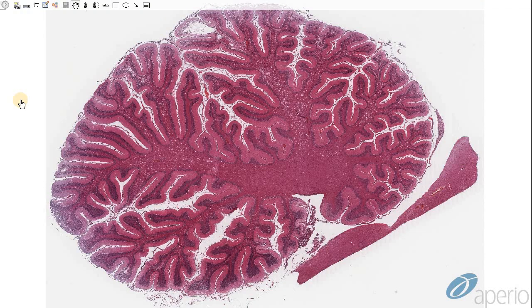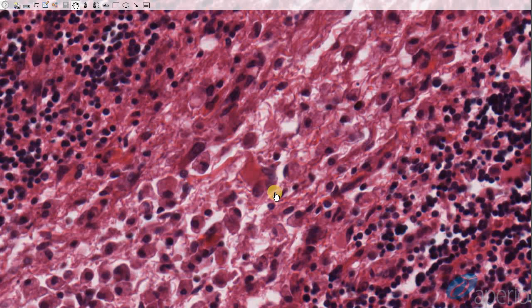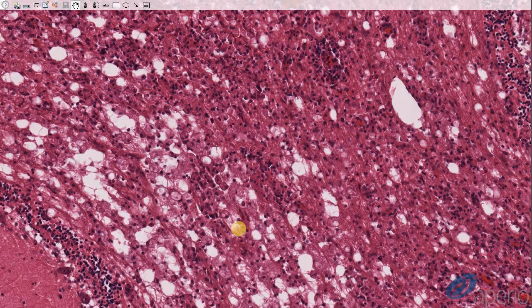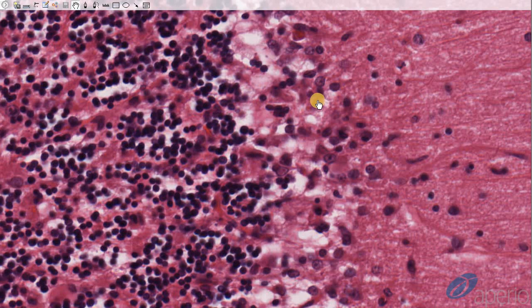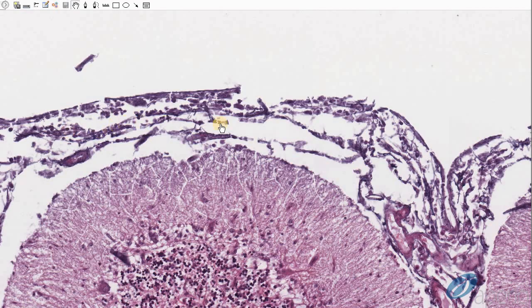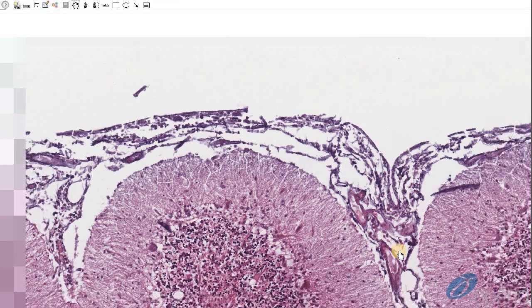This is a case of canine distemper meningoencephalitis in a sheepdog. At low magnification, we can see areas of vacuolation in the white matter associated with demyelination. Just like in other organs, we expect to see intranuclear and intracytoplasmic inclusion bodies, as well as viral syncytial cells. Here is an example of viral syncytia containing three nuclei. The area of demyelination shows multiple spheroid formations, occasional intranuclear inclusions, and eosinophilic cytoplasmic inclusions. The meninges are also inflamed, hence it is considered meningoencephalitis.